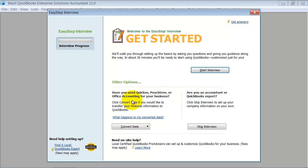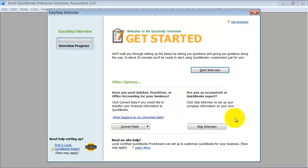Now you have a couple of options here. You can go through the QuickBooks interview, which is right here. If you're a QuickBooks expert, you can skip the interview and just create the base account or base file, and that is shown in another video.